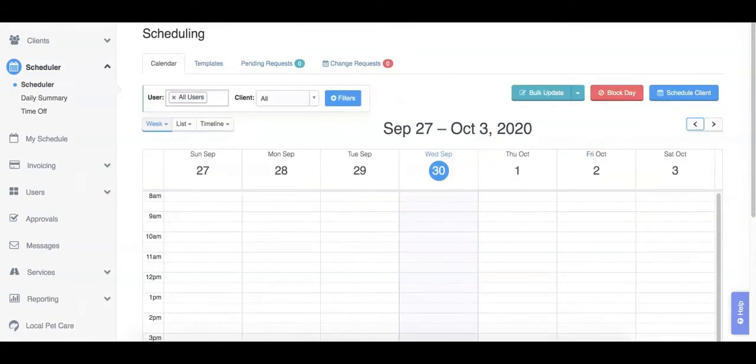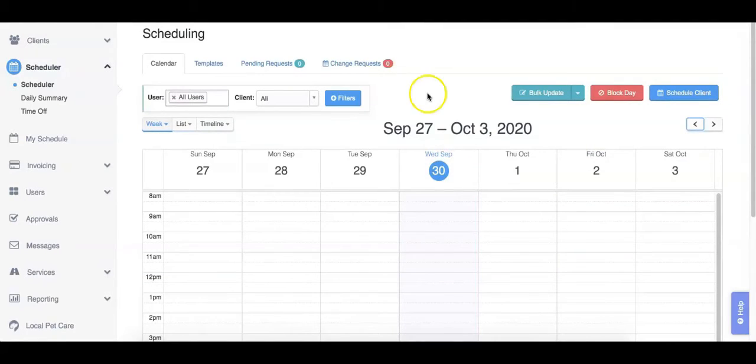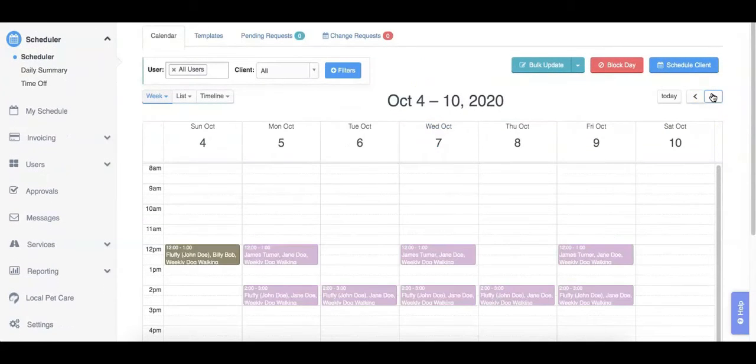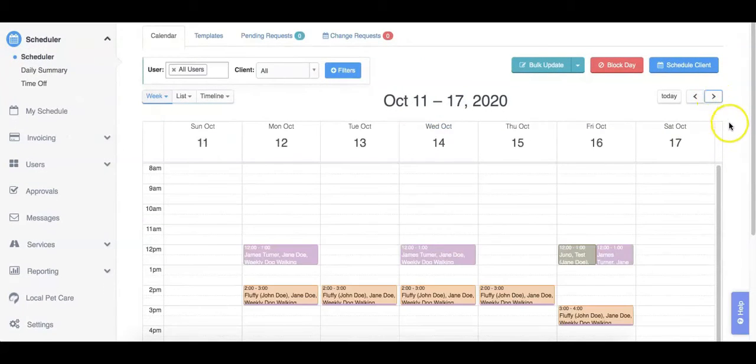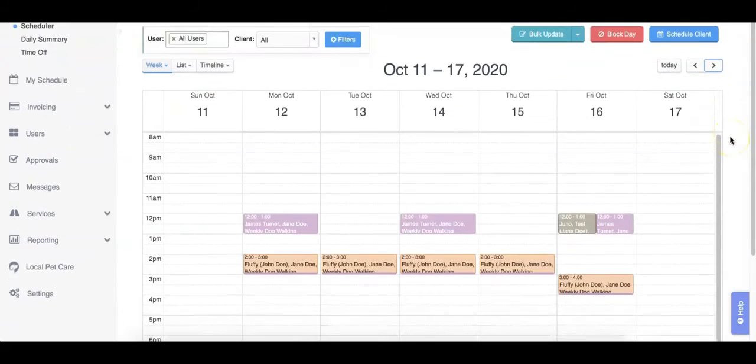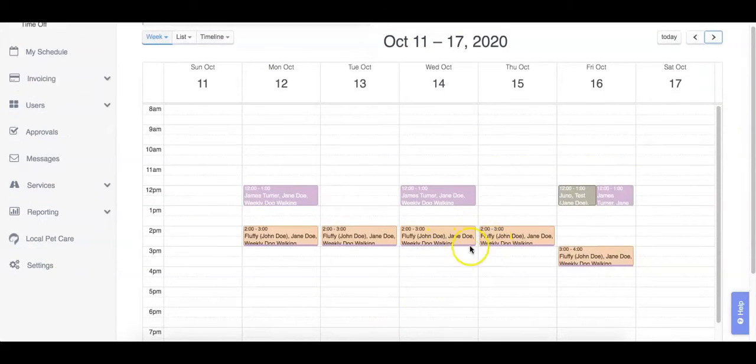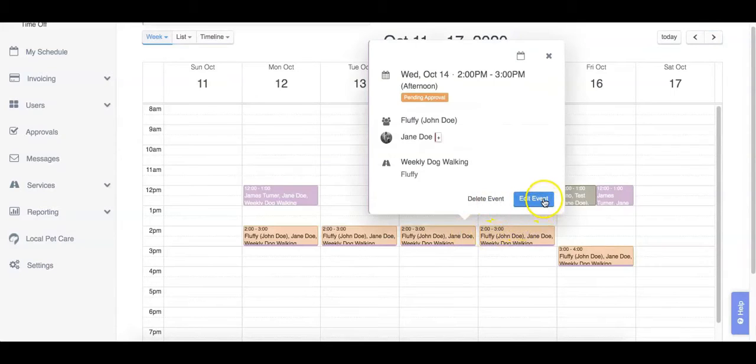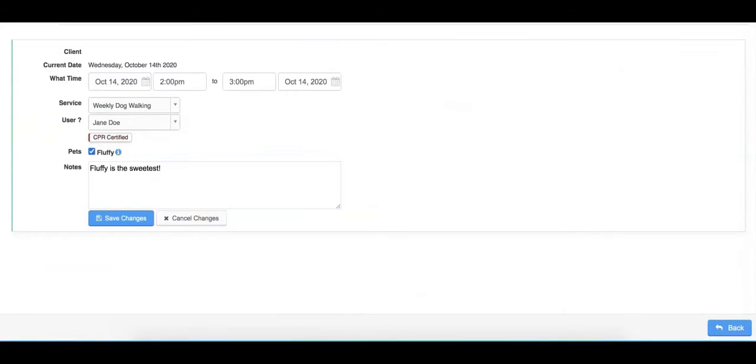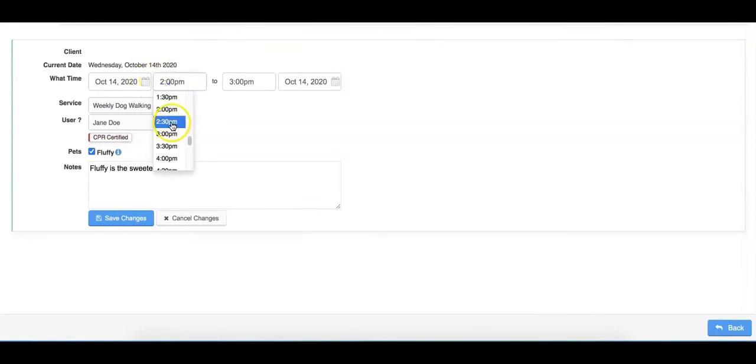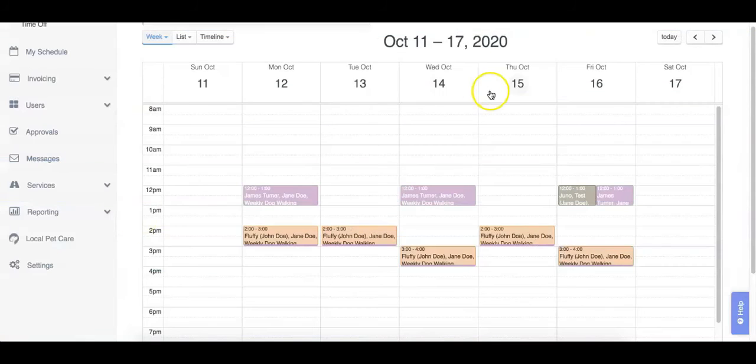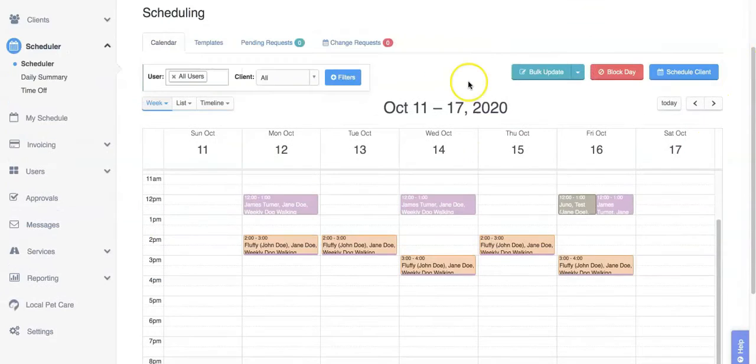Next, we'll go over how to cancel or change a pending template event. The first way of doing this is by going to your calendar and finding the event that you need to cancel or change. We can see our pending events in this orange color. If we click on the event, we can either delete this event or edit it. By clicking edit, we can change the details of this particular event only. For example, if we need to change the time of this event, we can choose a new time and click save changes. This will not affect the rest of the days on the template.